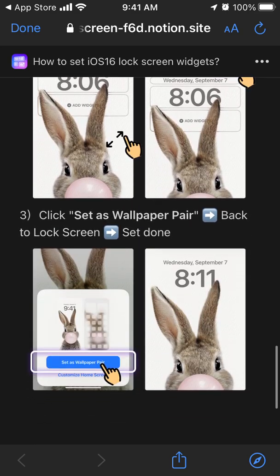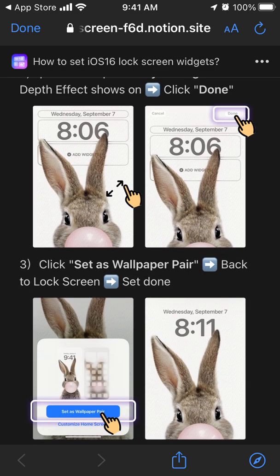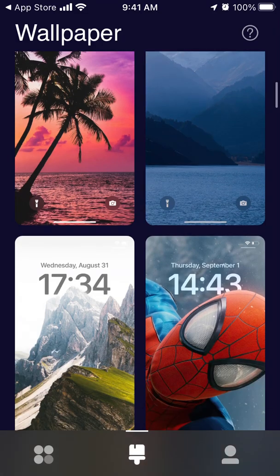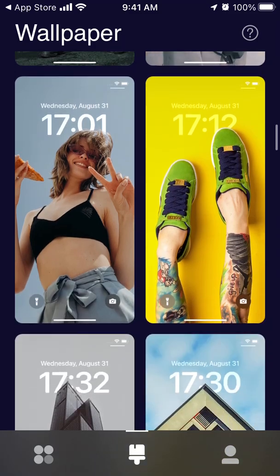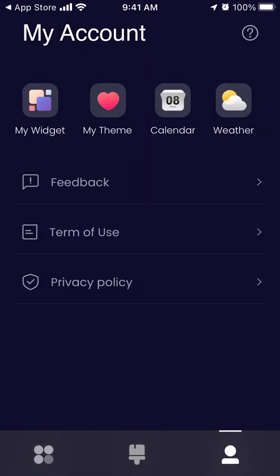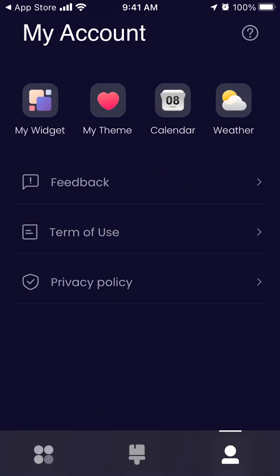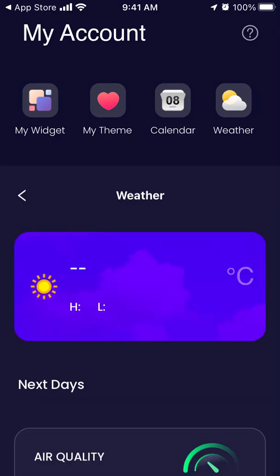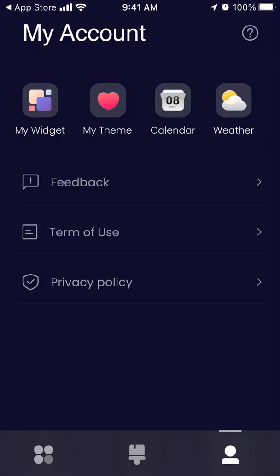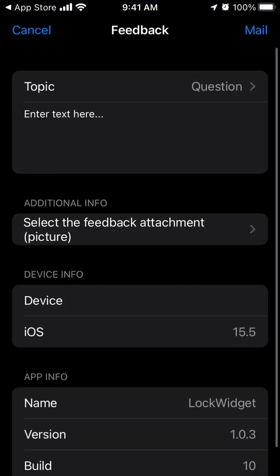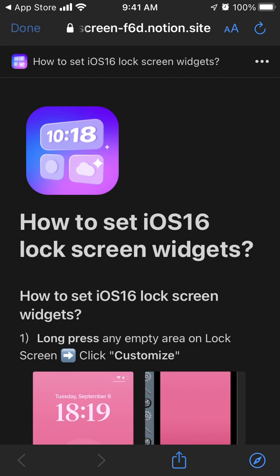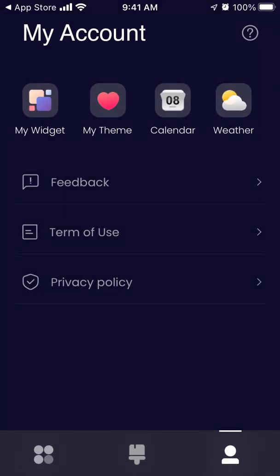That's how you set up the depth effect. For example, bunny ears appear in between the time text, making it look more natural and fun. You have all these images that look very professional. In the app, you also have your account, My Widget, My Theme, and Calendar. The weather function is coming soon. You can also send feedback from within the app.